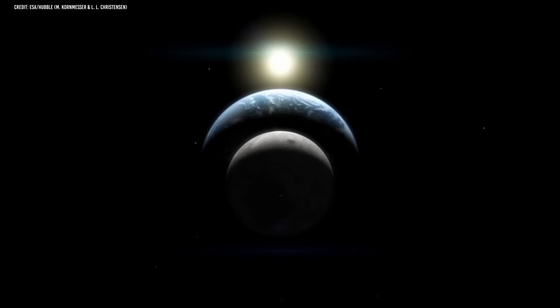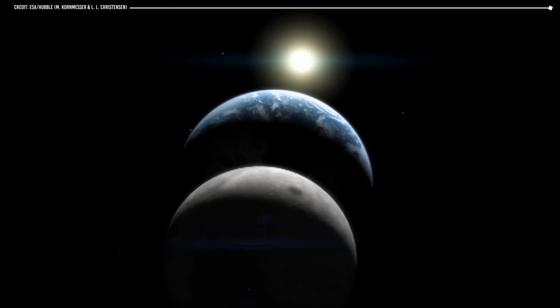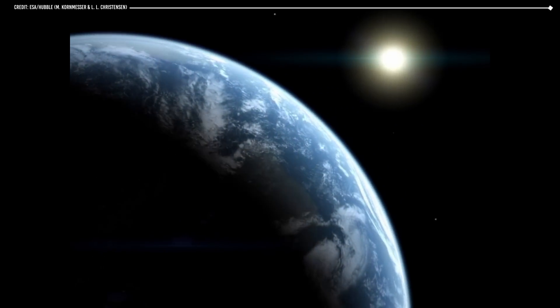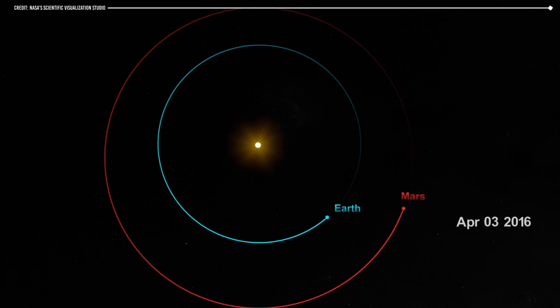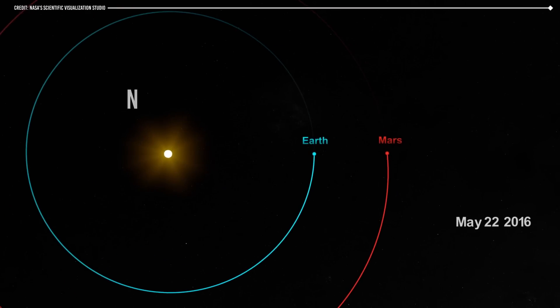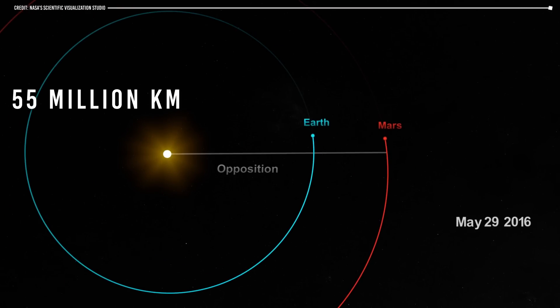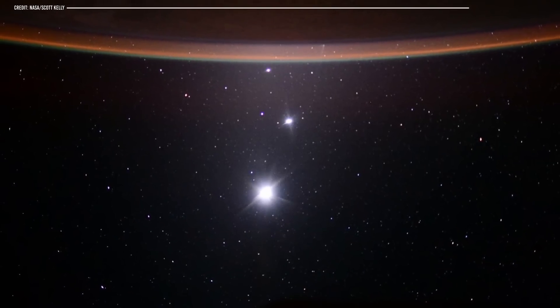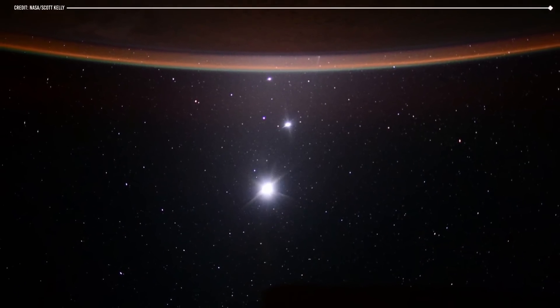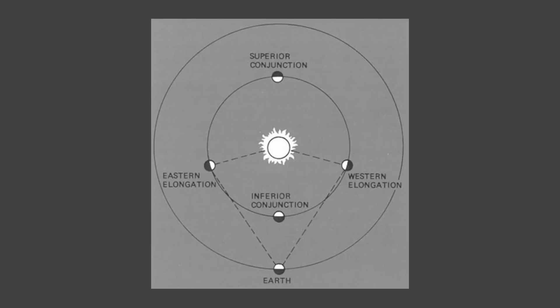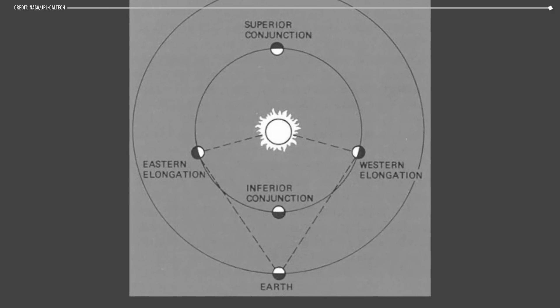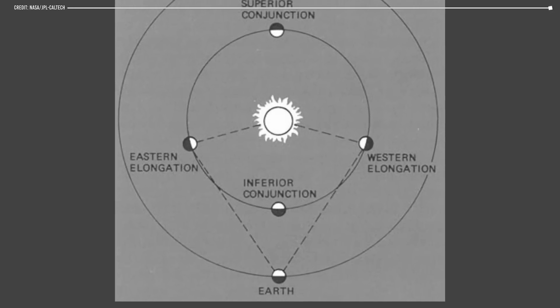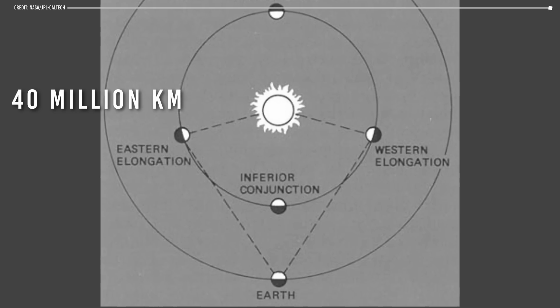There are specific orbital configurations where the planets can be relatively close to each other. For example, during a Mars opposition event, the minimum distance between the two planets may be about 55 million kilometers when Earth is directly between the Sun and Mars. Another close configuration with Earth occurs during Venus' inferior conjunction, when Venus is between Earth and the Sun. The minimum distance between the two planets can be about 40 million kilometers.